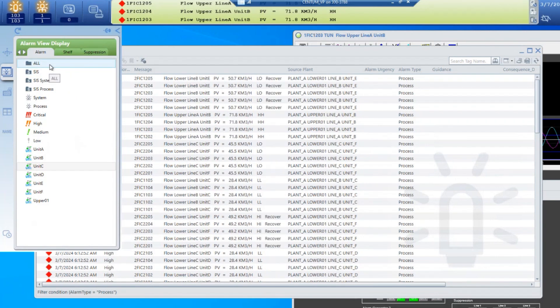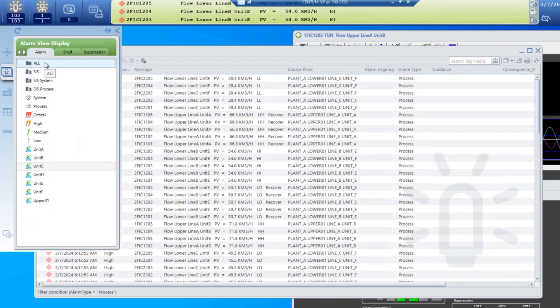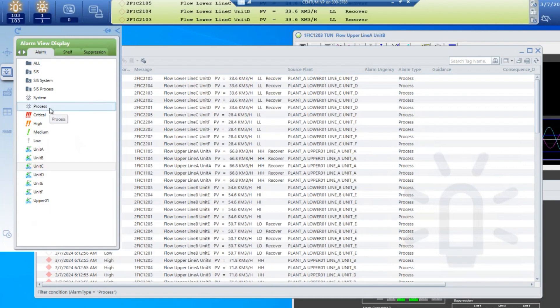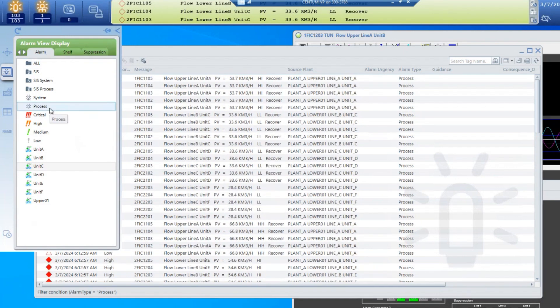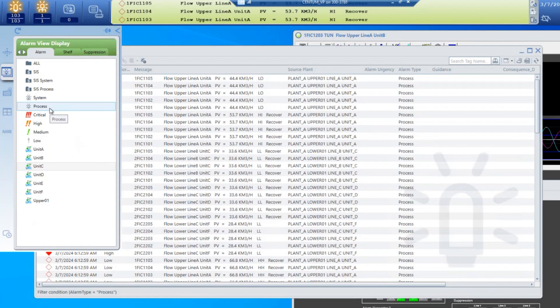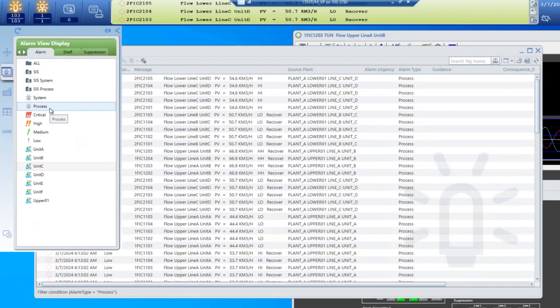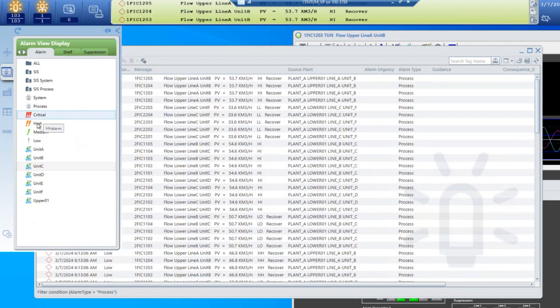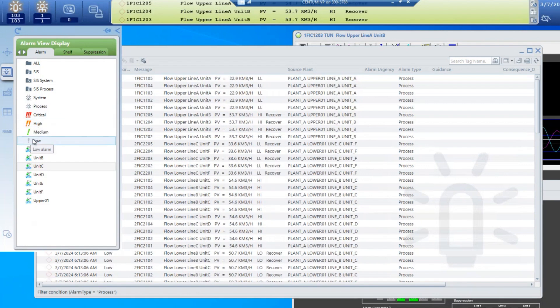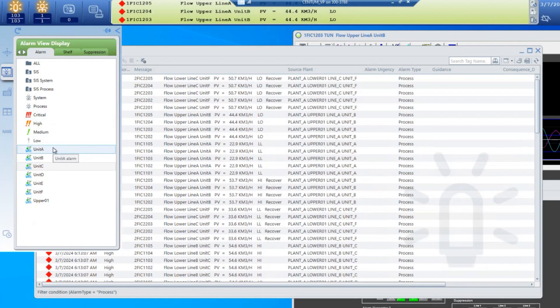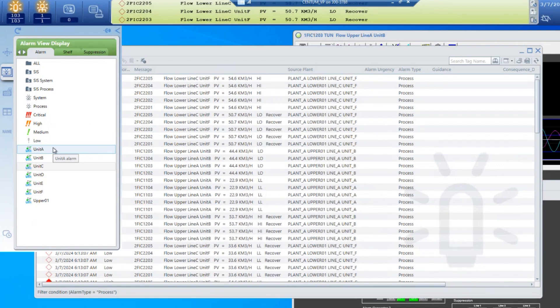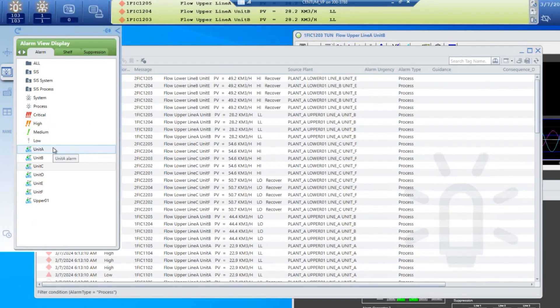In this case we have some filters available starting from all to process. These filters are predefined when we load the UACS software. Using the UACS builder we've developed some custom filters for critical, high, medium, and low alarms as well as different process units in the plant. In this case units A through B.